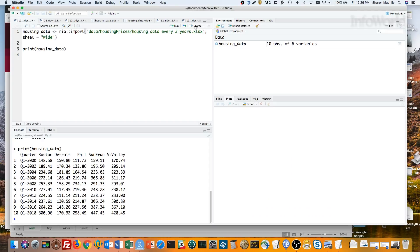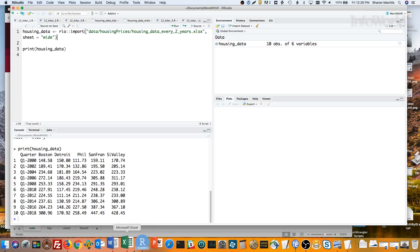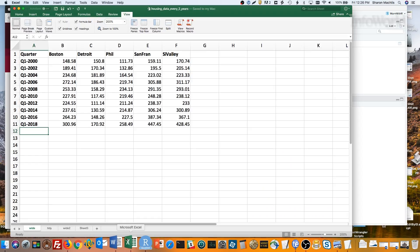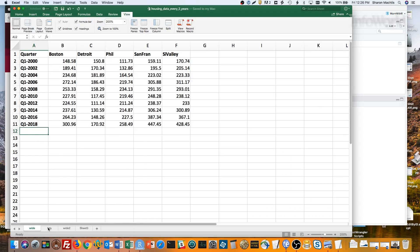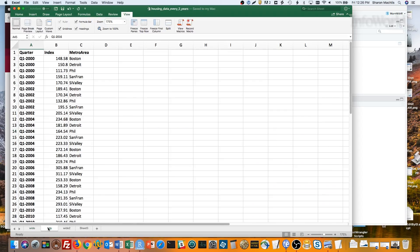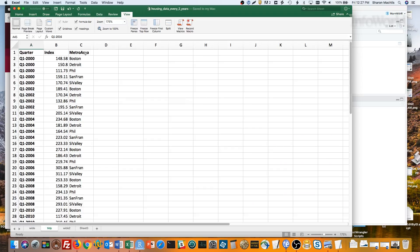Here's what a tidy version of this data looks like. One observation per row, the quarter, the index value, and the metro area. Not as easy for a person to scan, but much better for analyzing in R, especially with tidyverse packages.